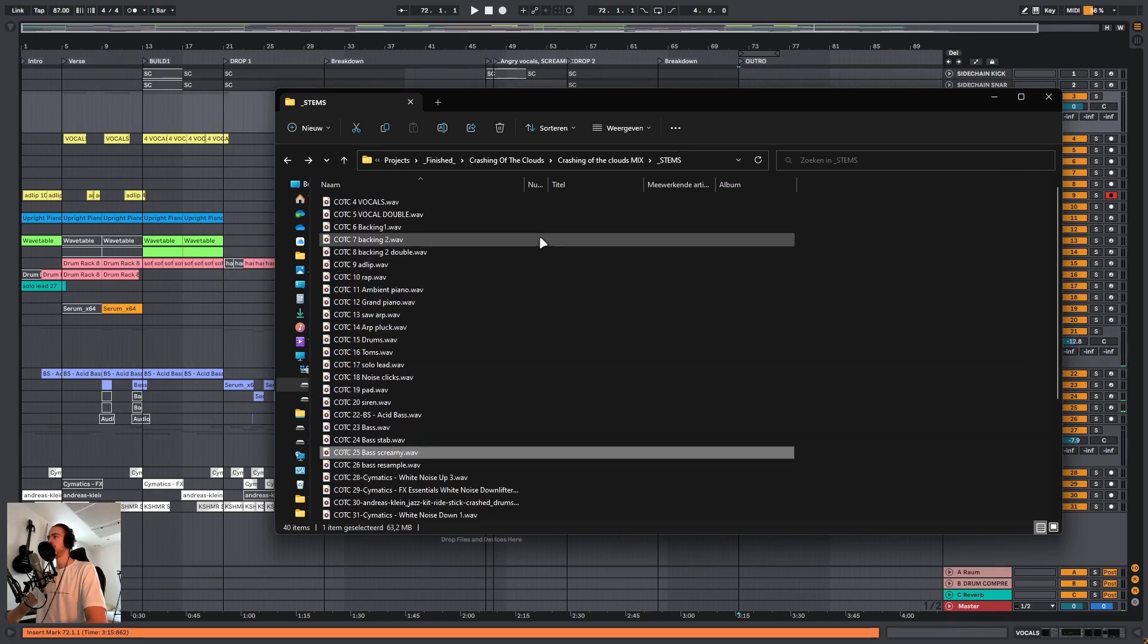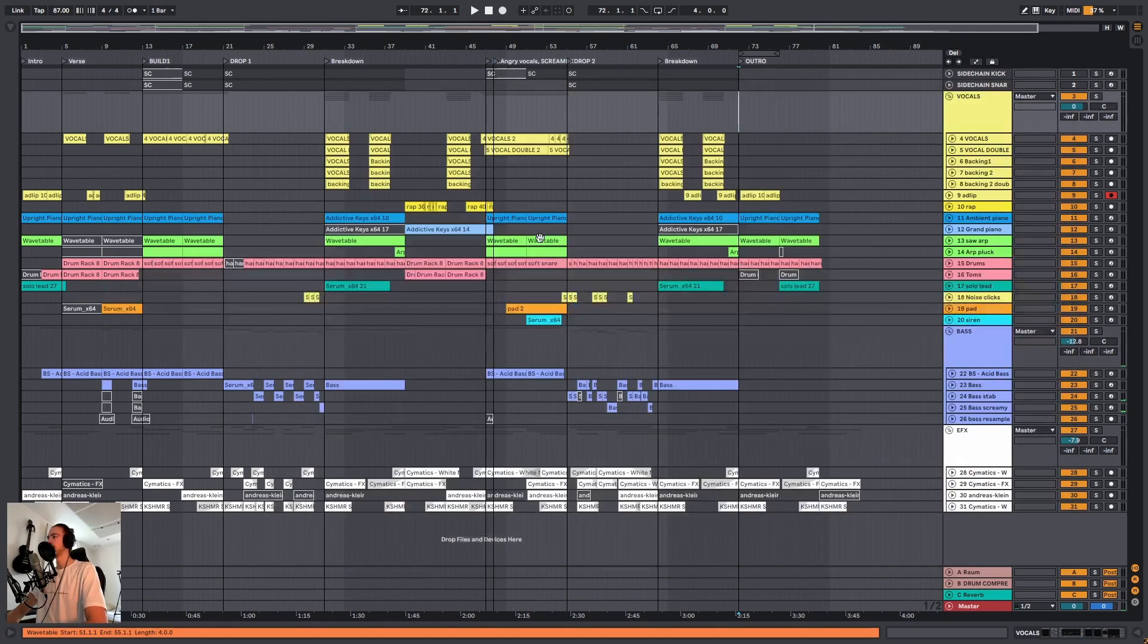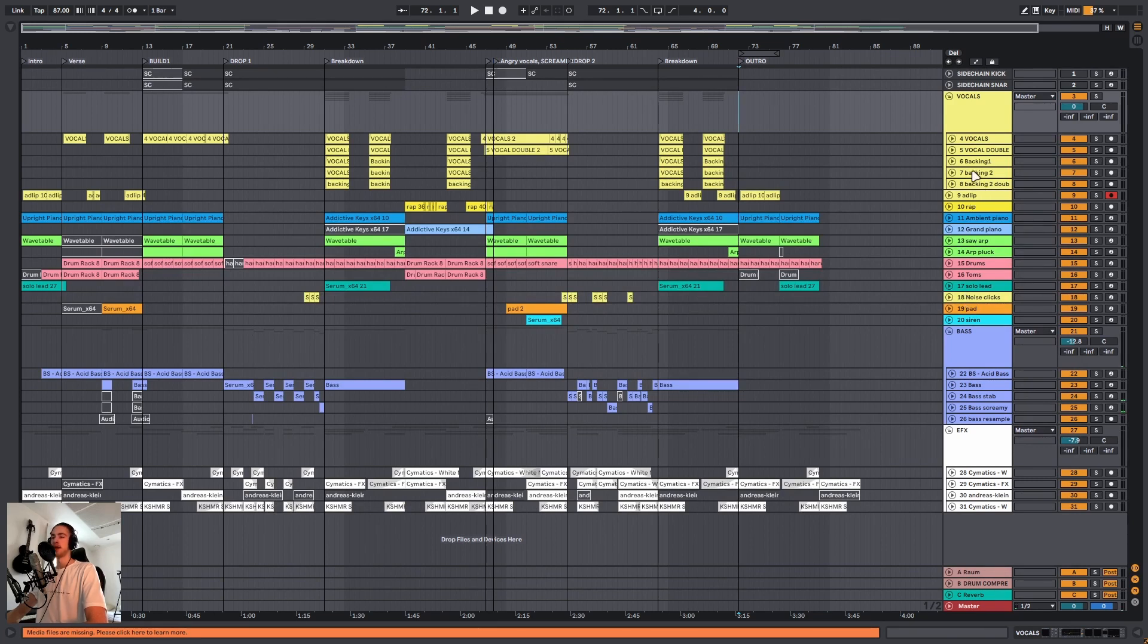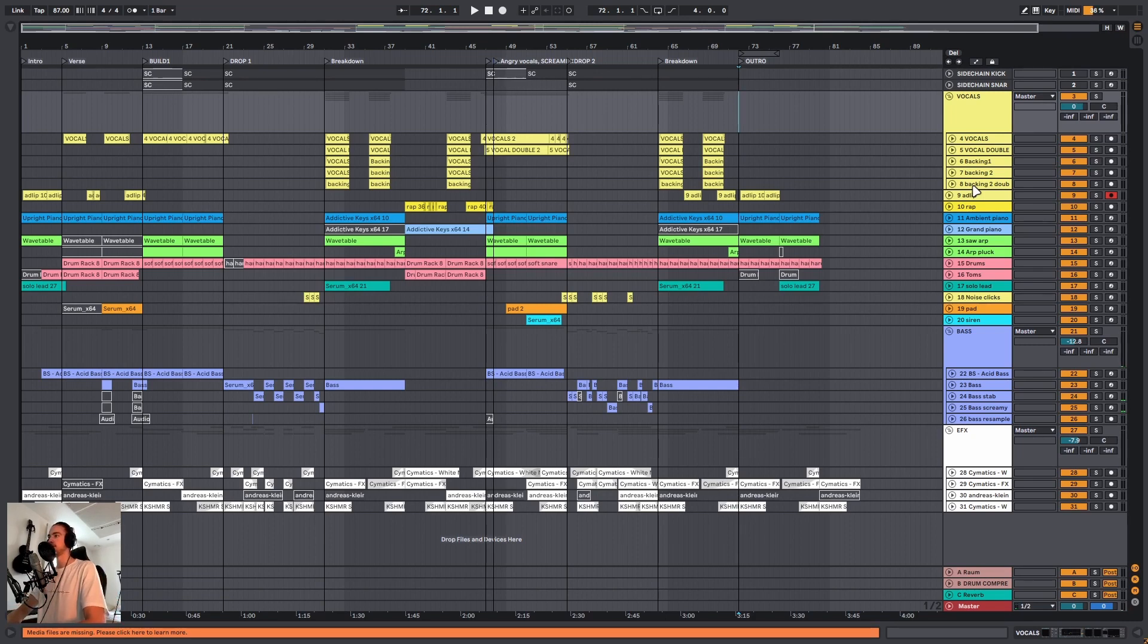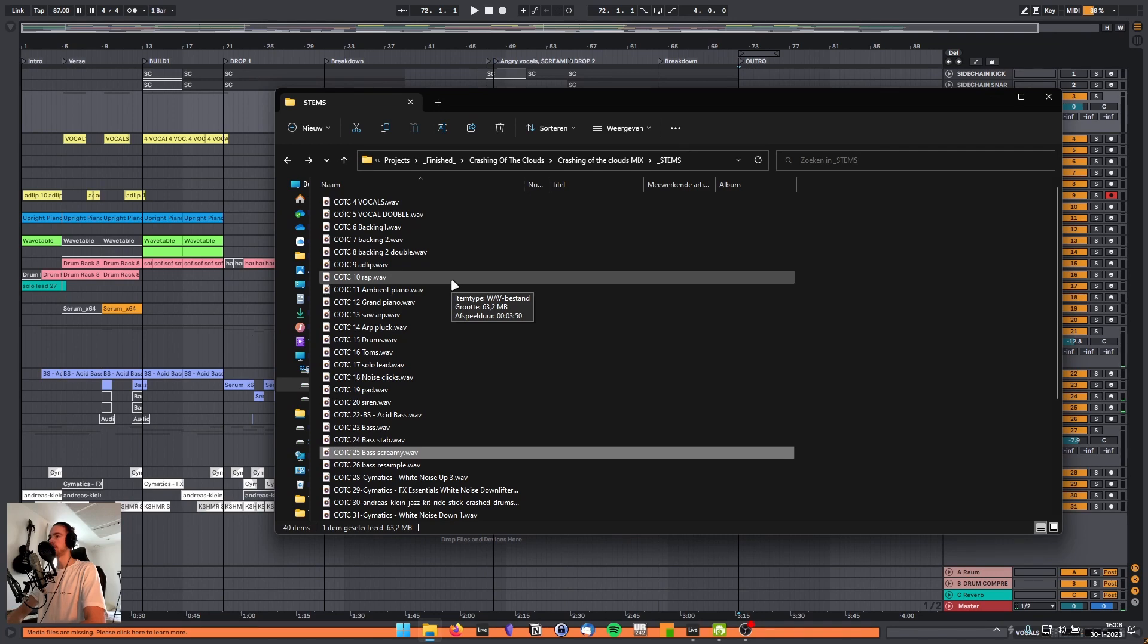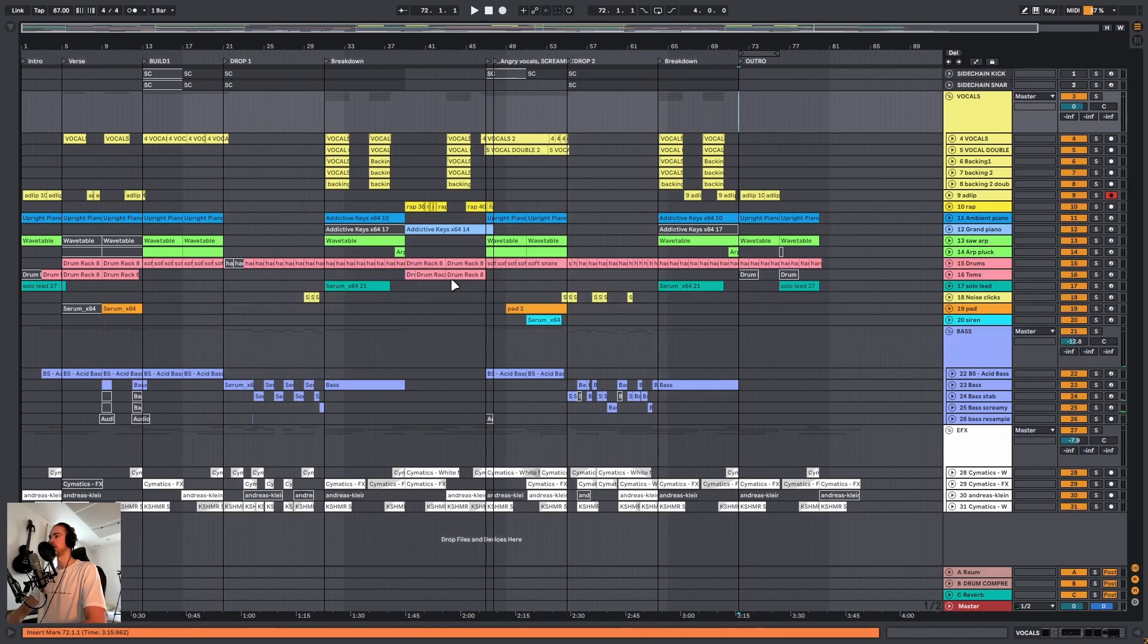And then the final thing is why you want to include your track numbers in your filename. That is because if you have an organized project, and only if you have an organized project, it will make it super easy for the other person to import this into their project. Let me show you.